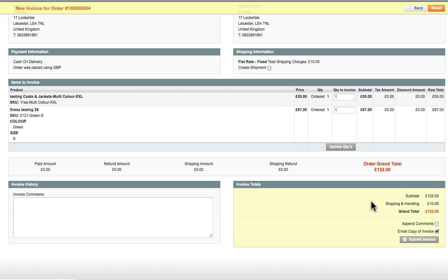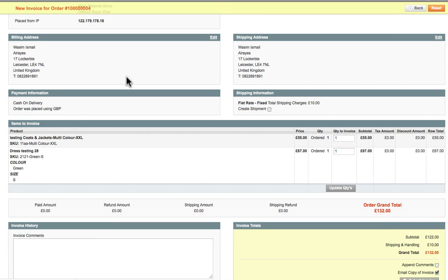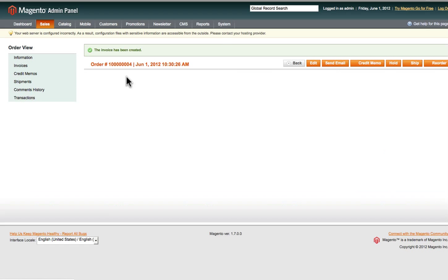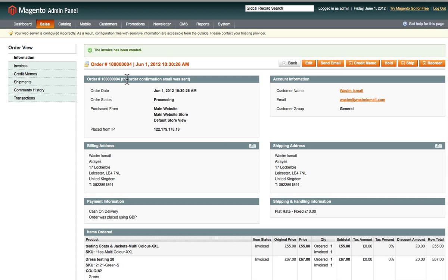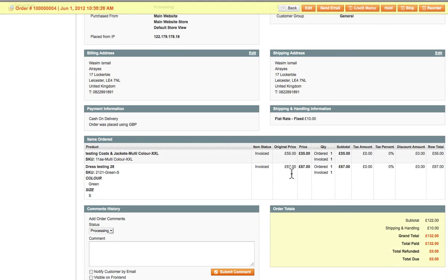The reason we invoiced manually here is because this order was placed as cash on delivery. If you're using a payment gateway, the invoice will be automatically generated and sent to the customer once payment is successfully made. So depending on your payment methods, you may or may not need to do this step manually.